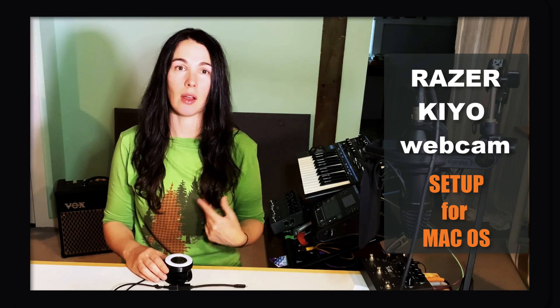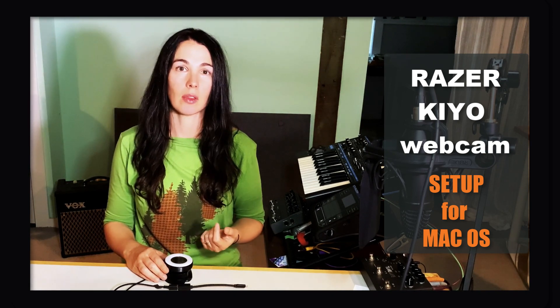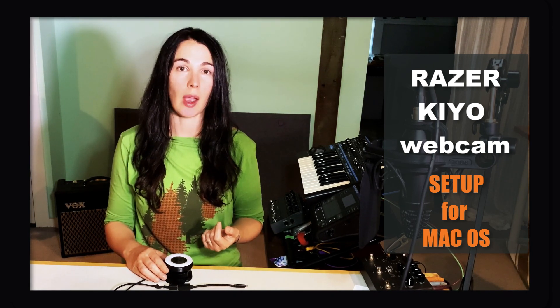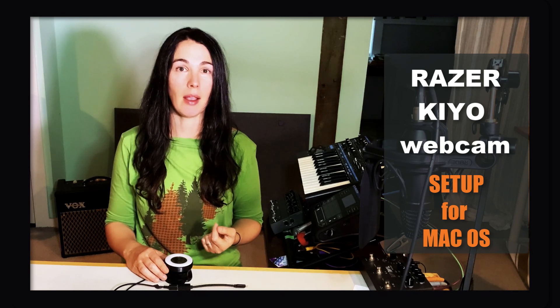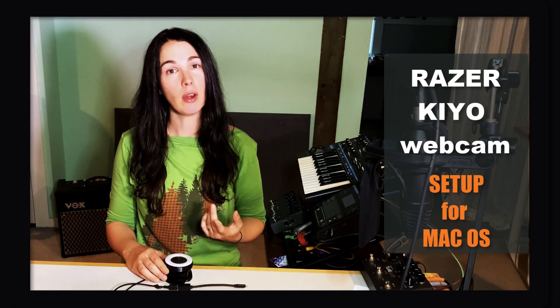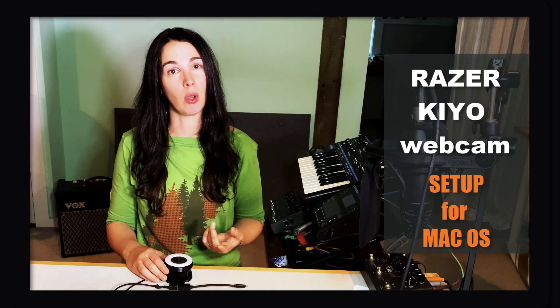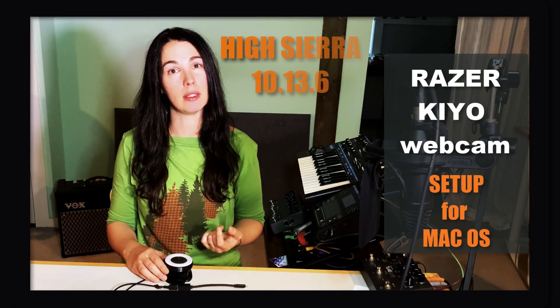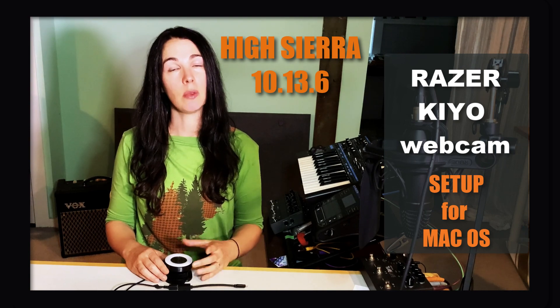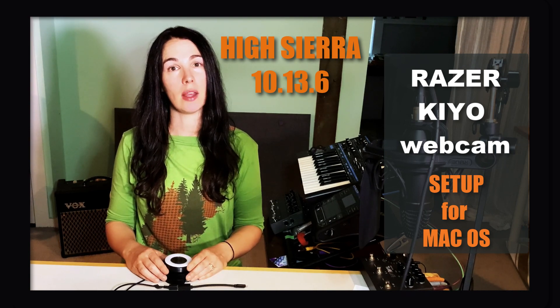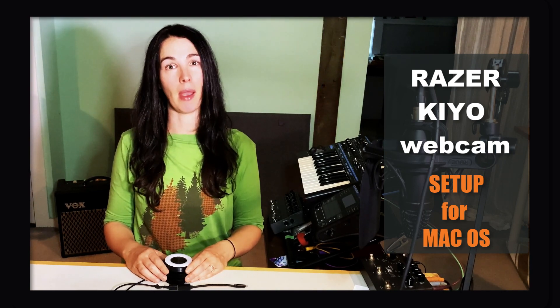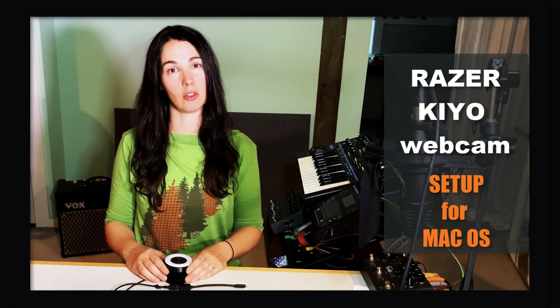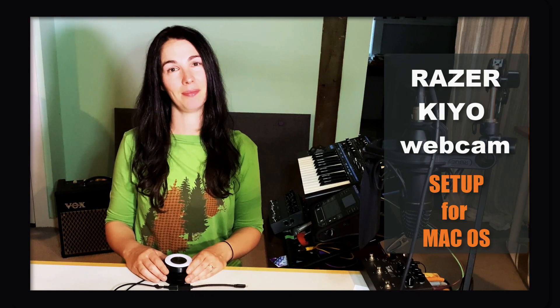I'm going to show you how I set all that up with my Mac. I'm running Mac 10.13.6 High Sierra. So I'm going to show you how I set it all up and connected it to my Mac so that it works just fine. Thanks for joining me.